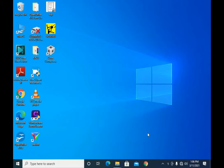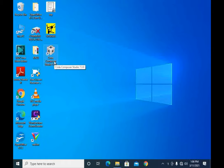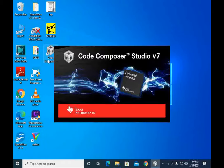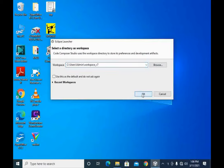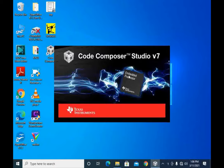After installing the complete software, you will find the Code Composer Studio 7.30 icon on your desktop. Double-click on it and Code Composer Studio will start. Before that, it will ask you to select a directory to save your workspace settings. You can change the name or provide another location by browsing with the browse icon. Press OK and let the software start completely.